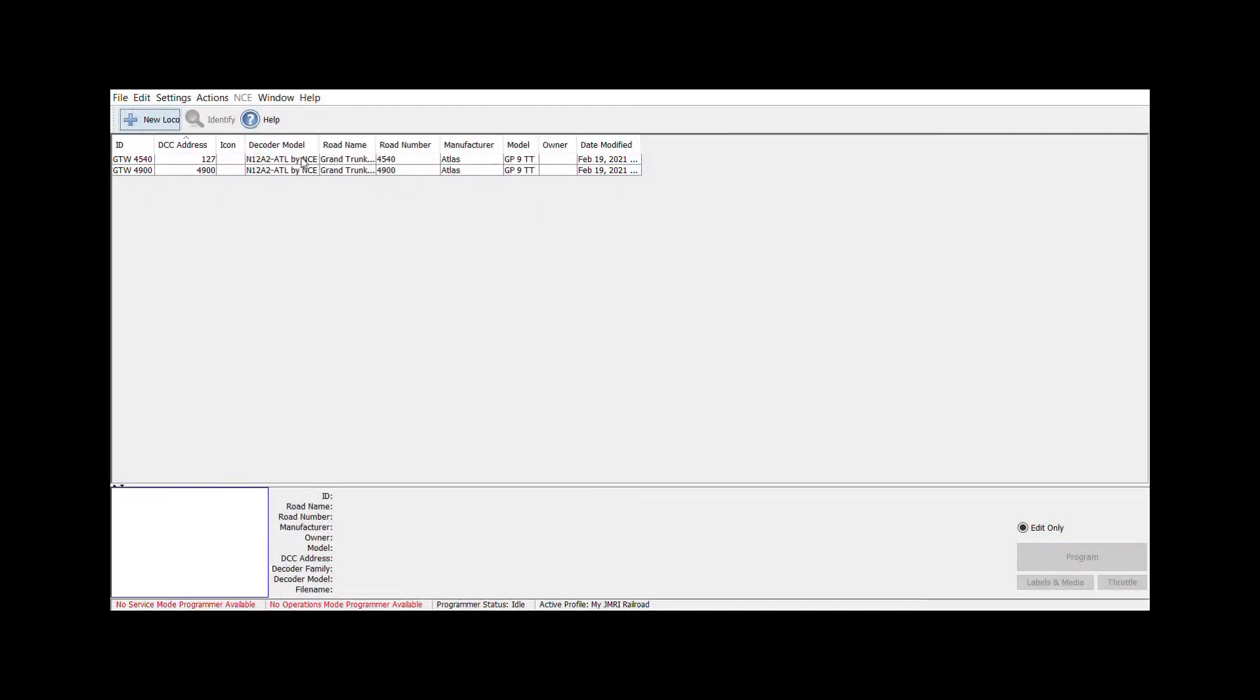To add a new locomotive, open Decoder Pro. Today we'll be adding an Atlas GP38 to the roster.